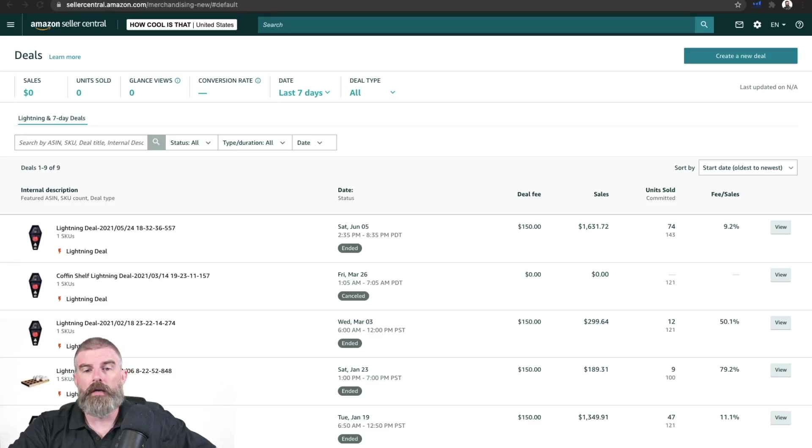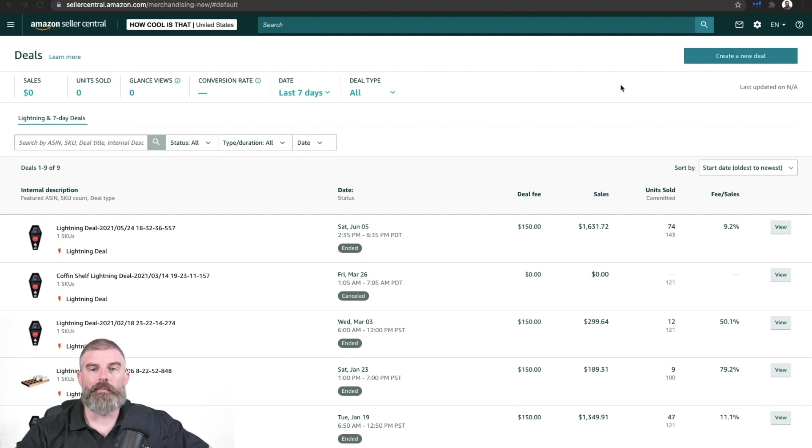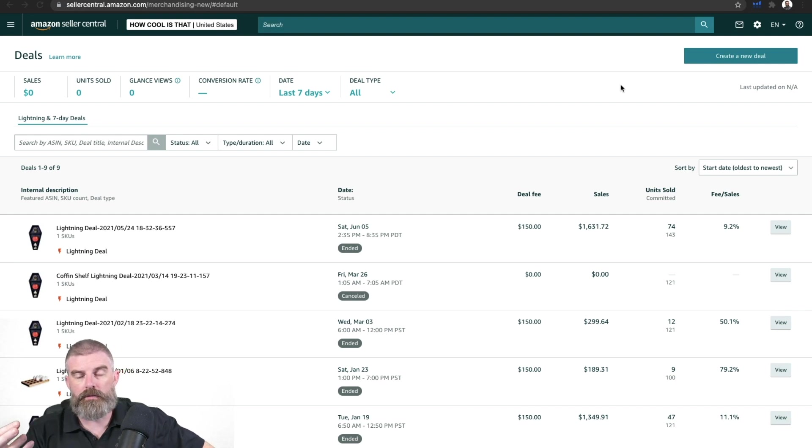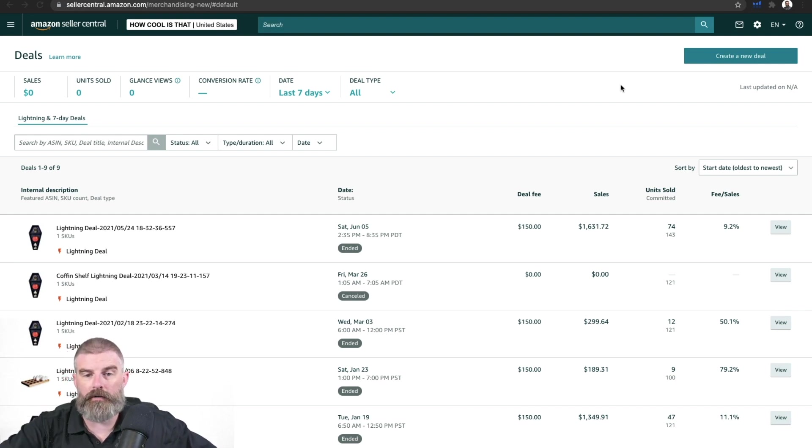So the first thing we're going to do is just go into Seller Central. Right here, you can see the top right hand corner, it says create new deal. I'm on the deals page. By the way, to get here, all you have to do is go to Seller Central, go to promotions and deals, and this is where you'll end up right here.